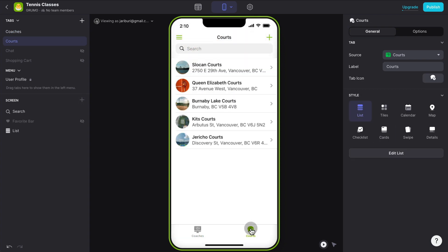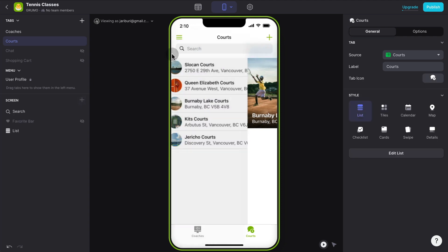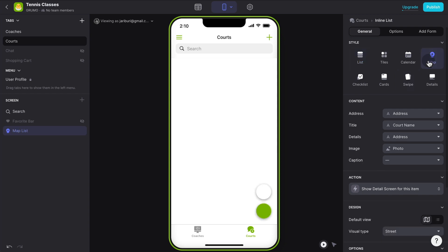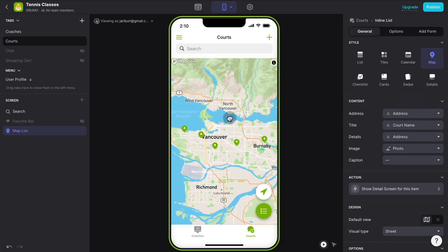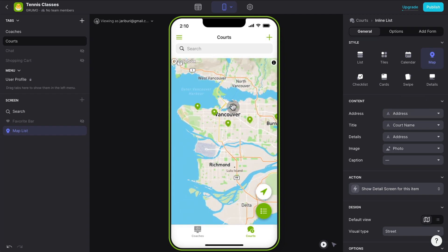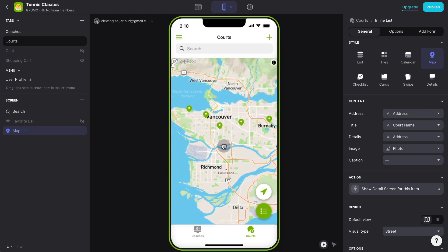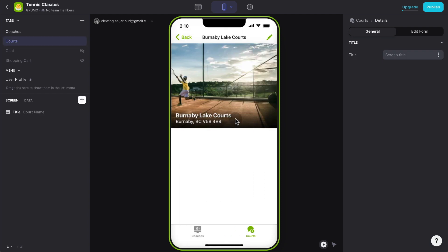Now for the courts, we can see we have a list. But the beautiful thing about Glide is it allows you to easily create a map view just using addresses. So you can see that all of these courts already have an address entered. So if I go to the list and I change the type of view or style to a map, and if I select as the content for the address, the actual address, well guess what? It already created a map with all the locations of all our courts. And you have two views. By default is the map view. But if you click on this icon, you can have a list view of all the courts as well.